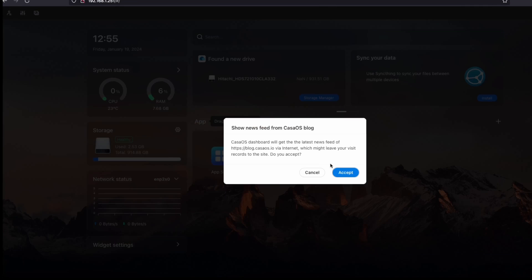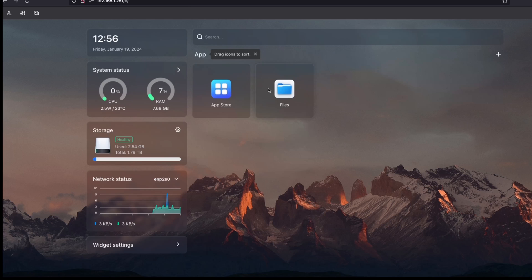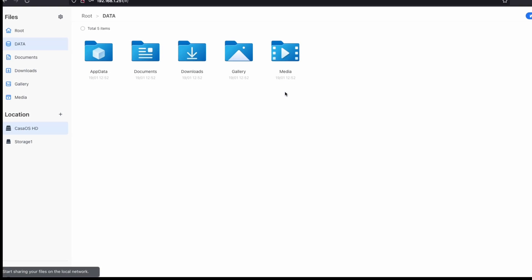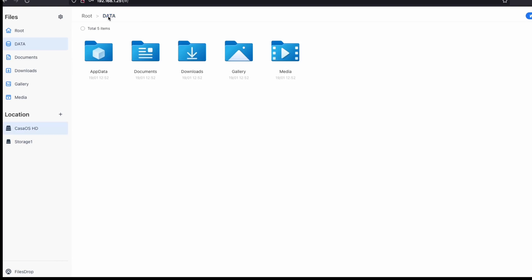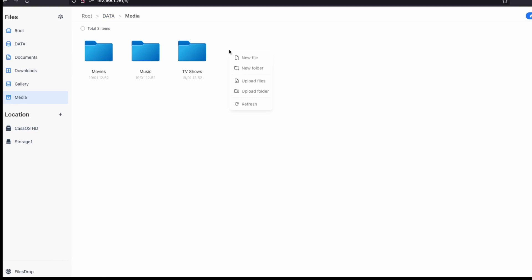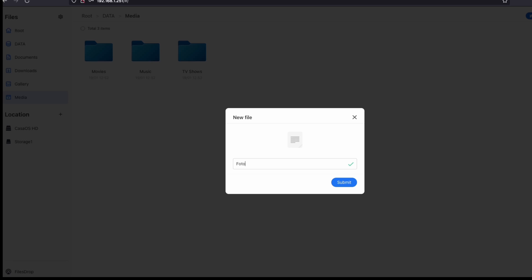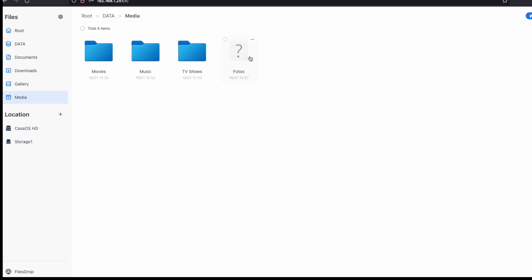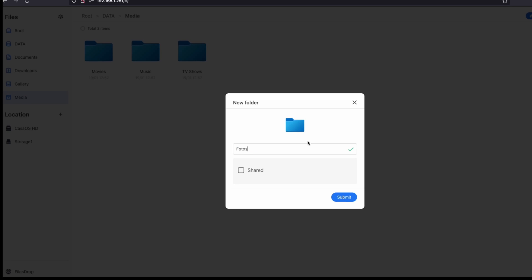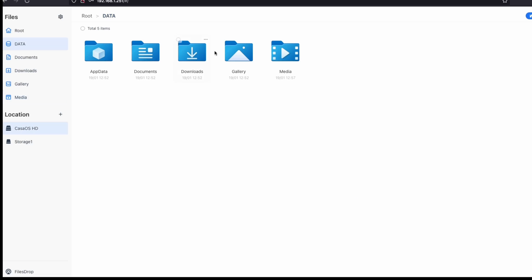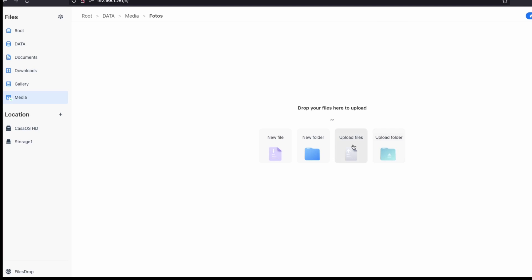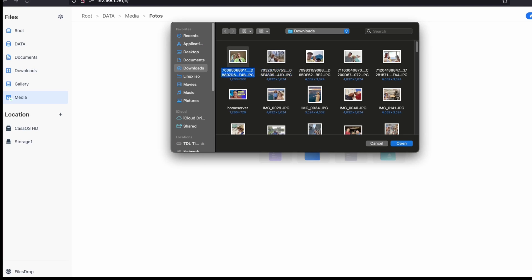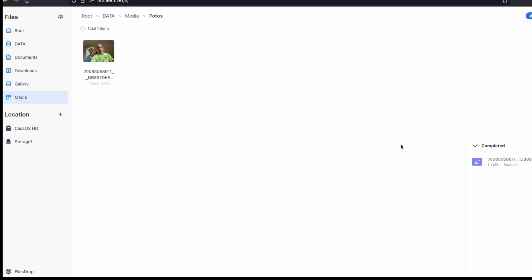Now a quick guide to uploading files and installing the perfect minimalist home server software. We'll go to files and add some files for our demo. We're going to add four folders under our media folder: movies, music, shows, and photos. Then we'll add something to each for test purposes.